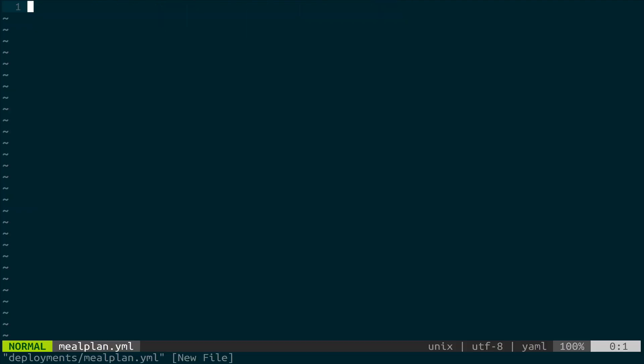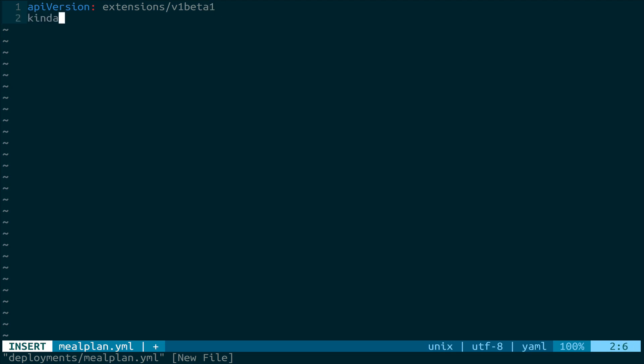And then we have to specify quite a few things in here. So the API version that we're going to be using is going to be extensions/v1beta1. And this is specifically for deployments as a kind right now. So we're going to set the kind to deployment. This is just the name of the object inside of Kubernetes. And then we get to do some metadata stuff. So metadata is what if we gave it a name, right?